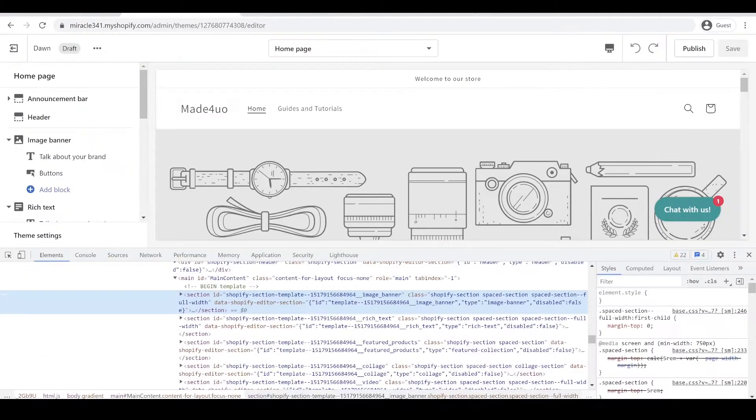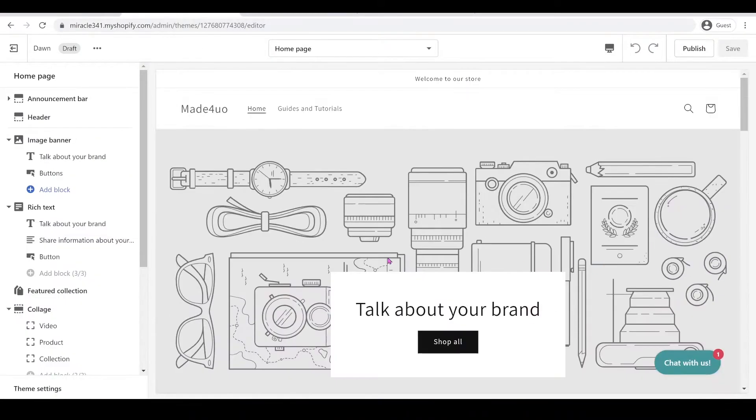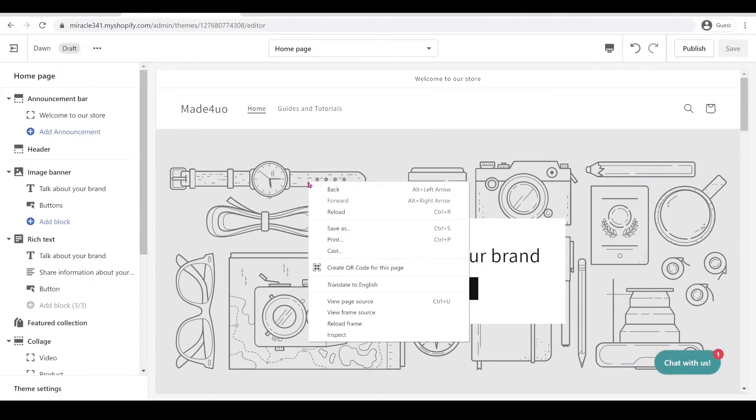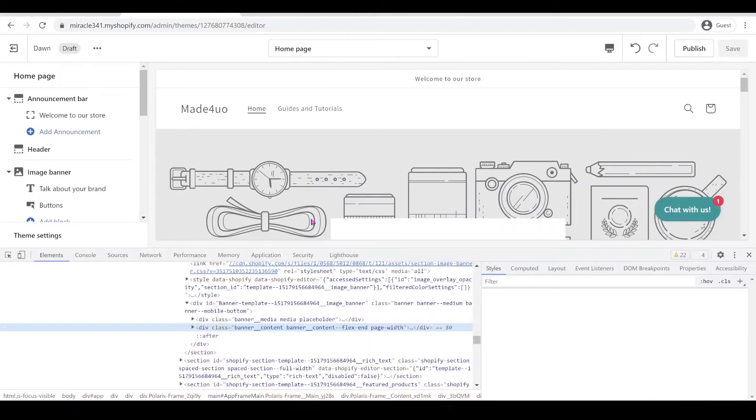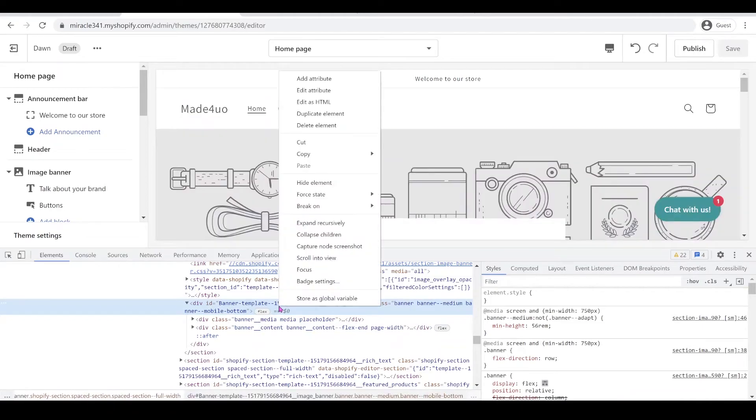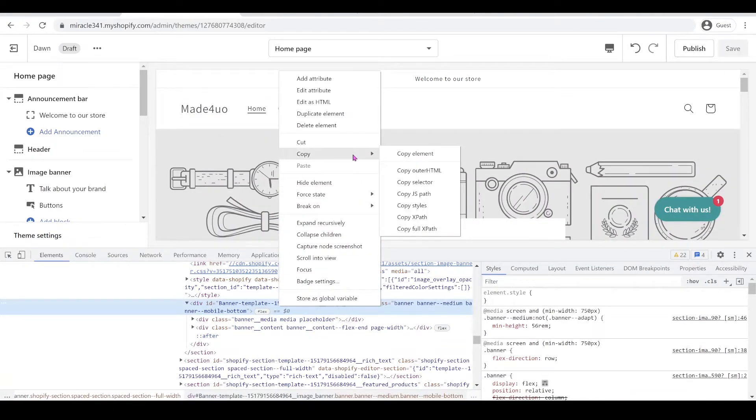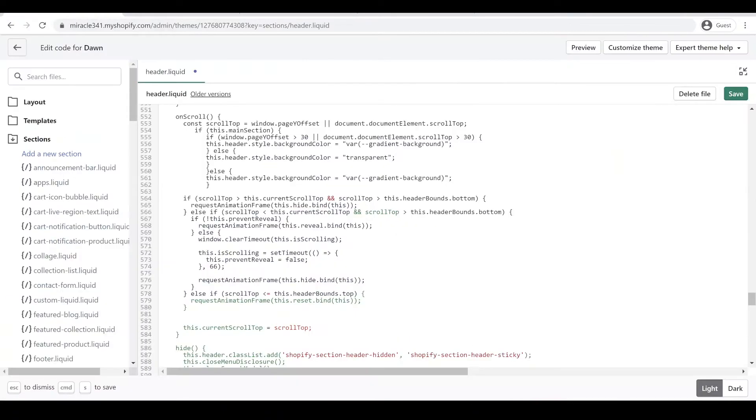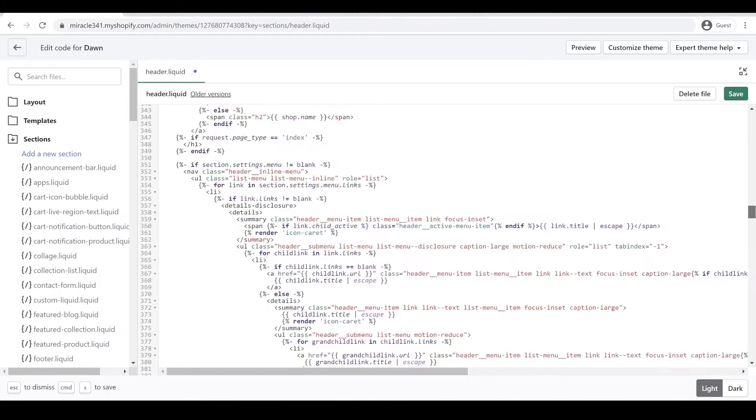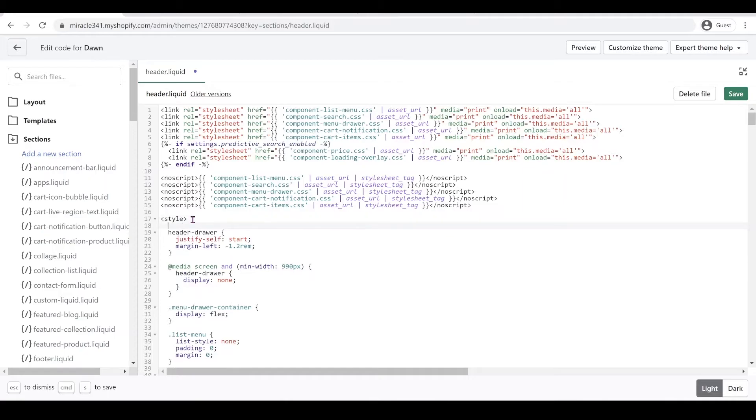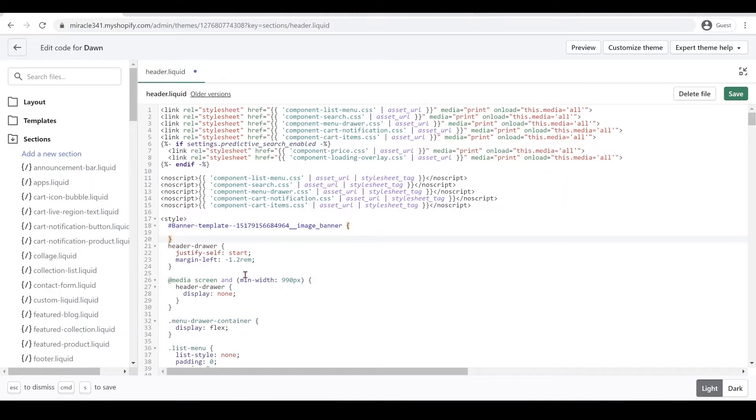Now we're going to go back to our theme again. So in here, we're going to right click the image banner again, click inspect. We're going to look for the banner template ID right here. So click that and then right click, click copy, and then this time we're going to do copy selector. So we're going to go back to our code again and we're going to go all the way to the top. And in here after the style, we're going to paste the code and then we're going to have the open curly bracket and then close curly bracket.